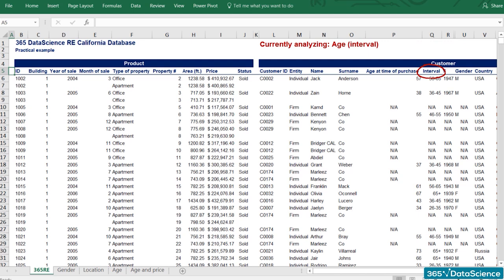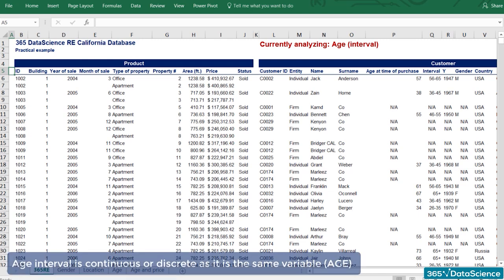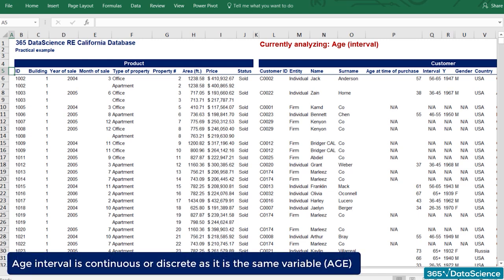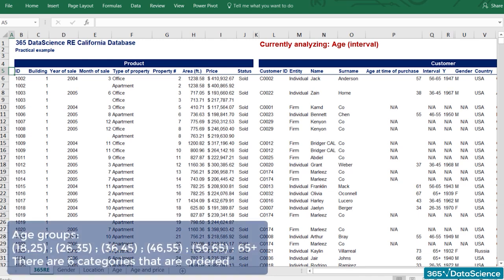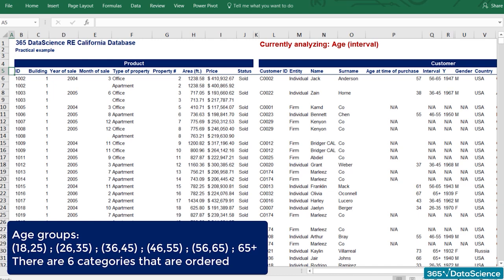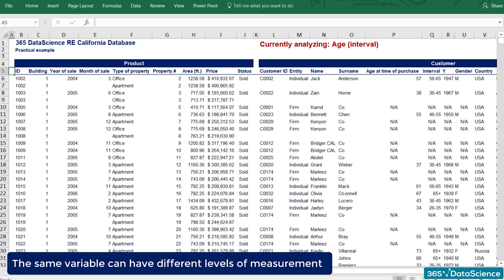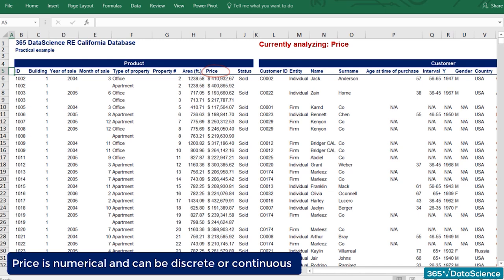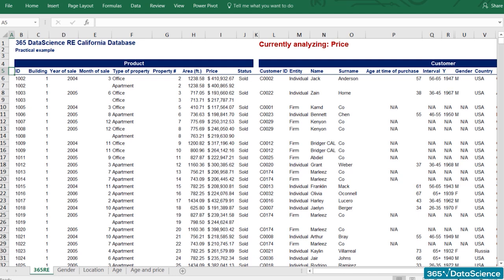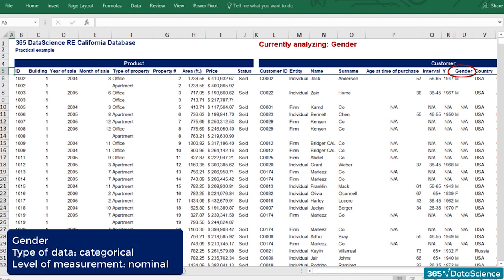The next variable is age interval — another way to represent age. It is either continuous or discrete as we are talking about the same variable. This time, though, the level of measurement is ordinal instead of ratio. The age groups represent different categories that are ordered but are not numerical. This serves to show that the same variable can have different levels of measurement within the same database. Price is central in most corporate analyses — it is always a numerical variable that may be discrete or continuous. Banks and corporations treat it as continuous, and so will we. The level of measurement here is ratio.